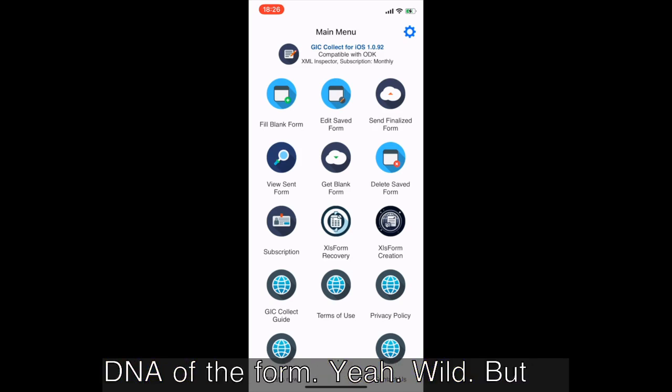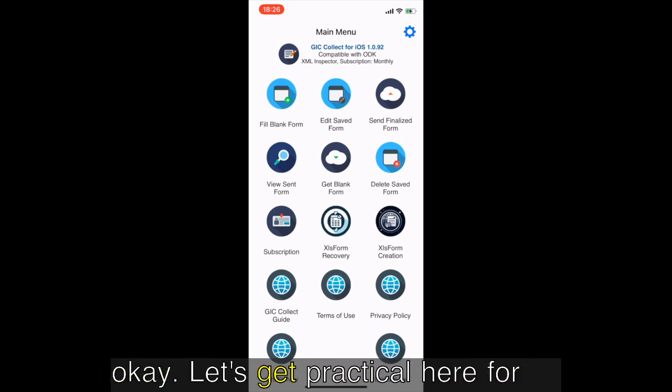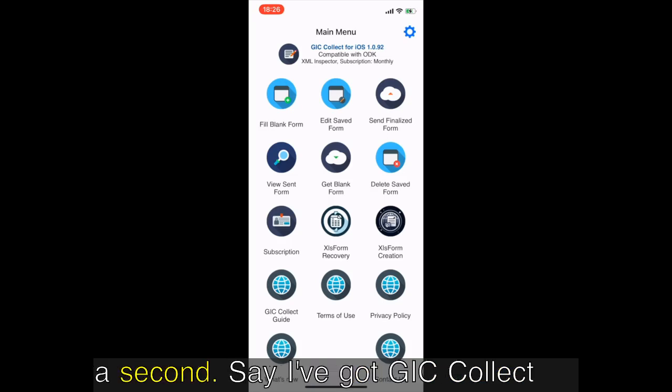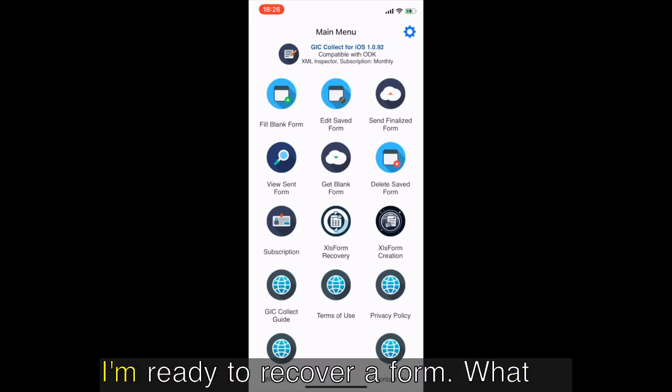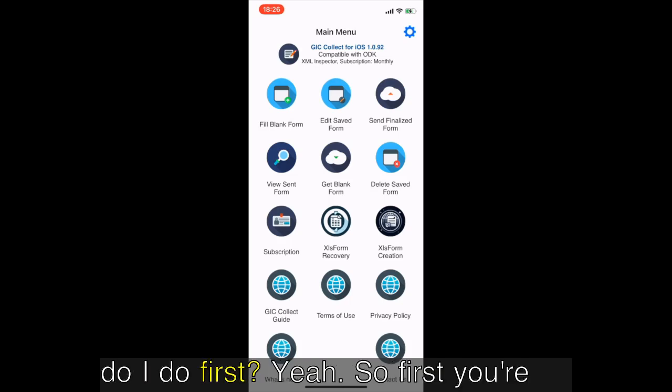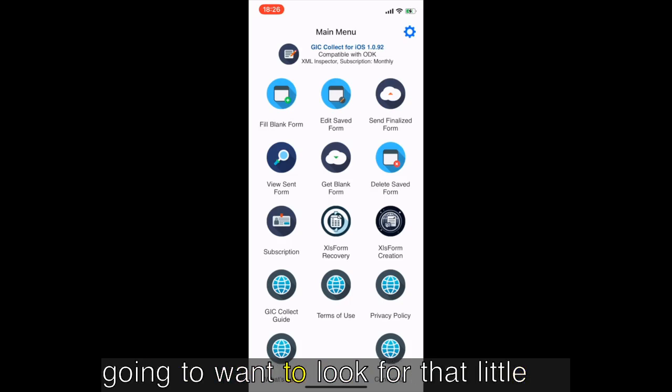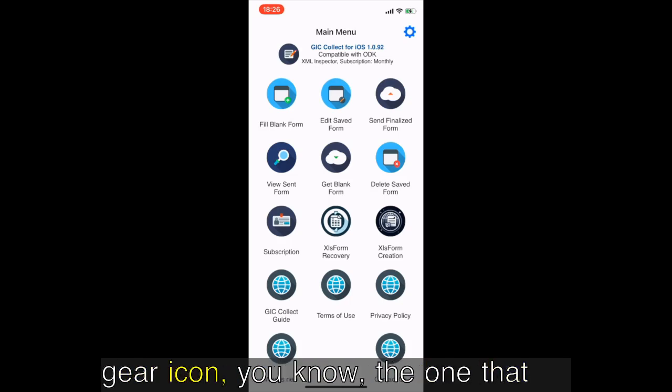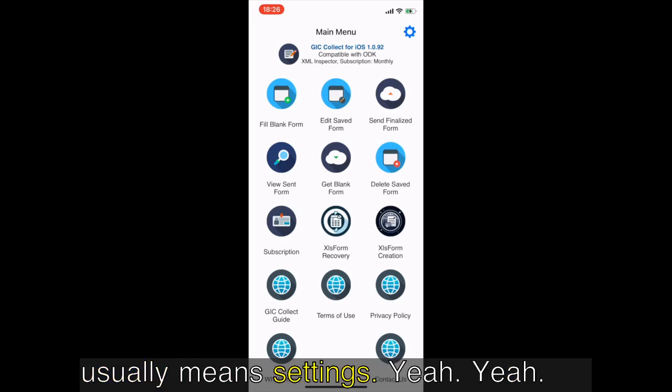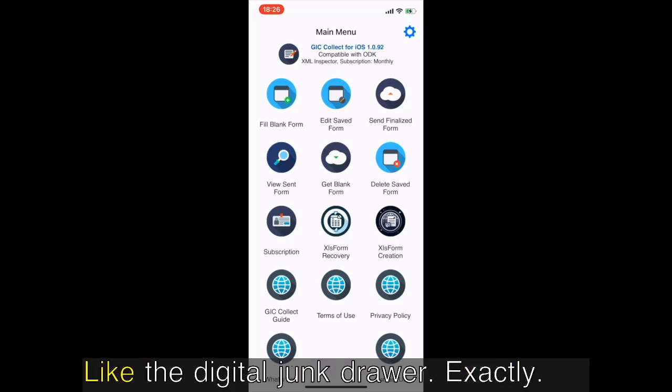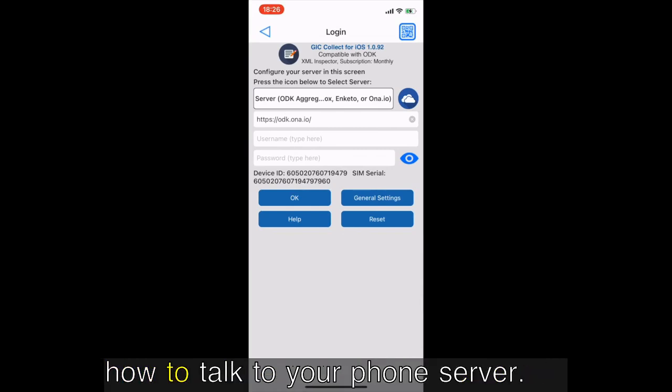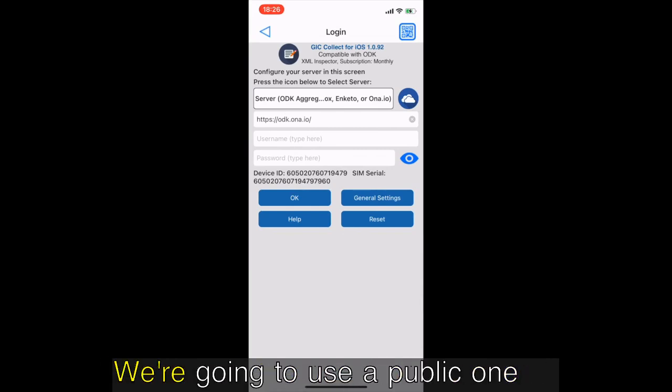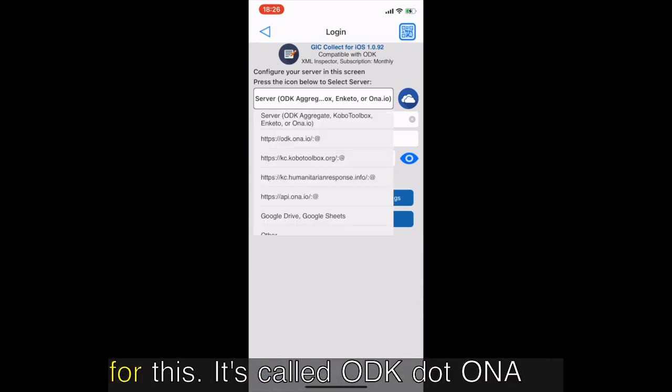Let's get practical here. Say I've got Kobo Collect open right now, phone's in my hand, I'm ready to recover a form. What do I do first? First you're gonna want to look for that little gear icon, the one that usually means settings. Yeah, like the digital junk drawer. Exactly, and that's where you tell Kobo Collect how to talk to your phone server.